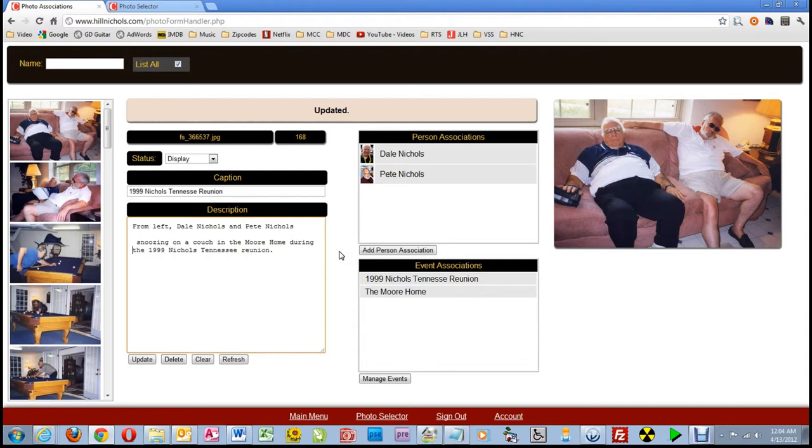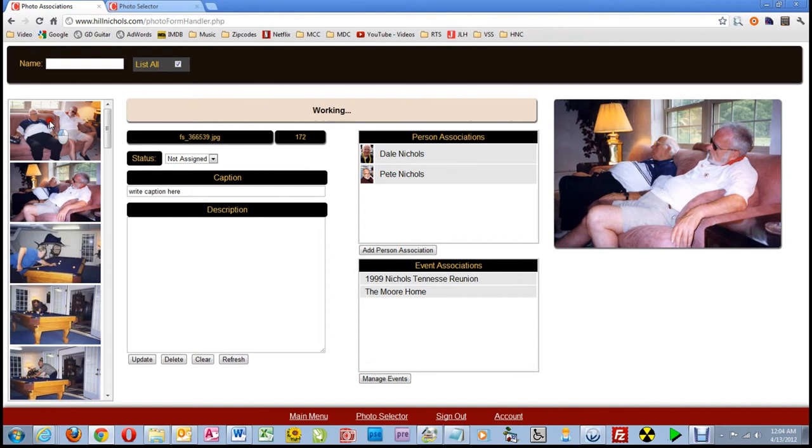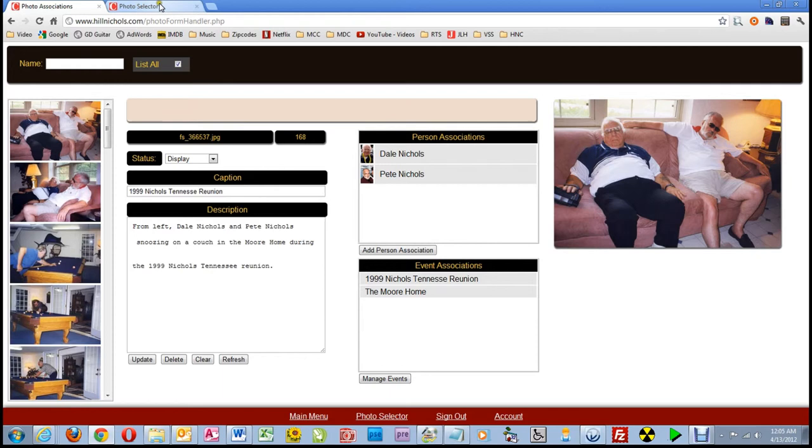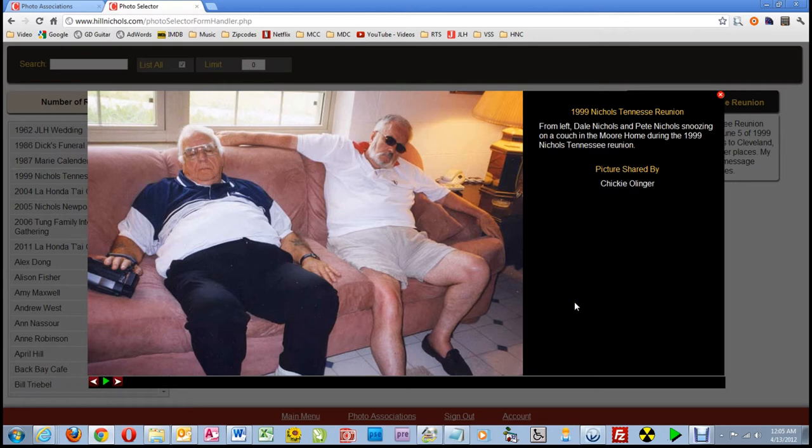Now, to show you that it was updated, I'll switch pictures momentarily, then switch back, and you can see the line breaks in there. Now, let's switch tabs to the photo selector page, click on that picture, and now you can see in the description that those line breaks do not show up.